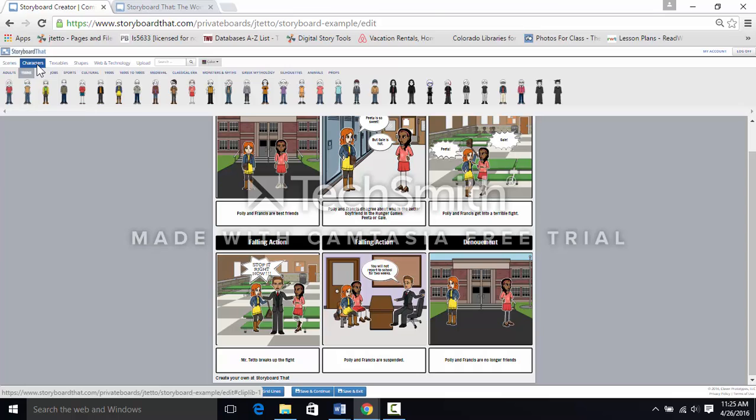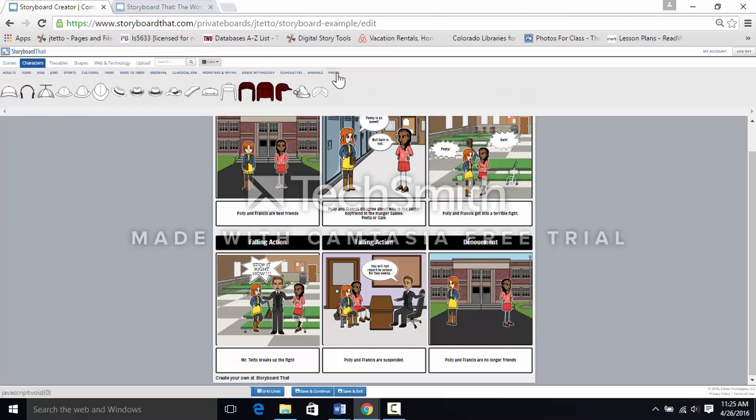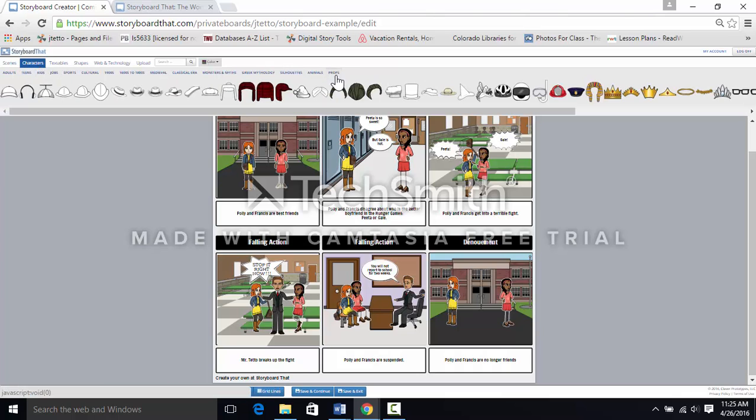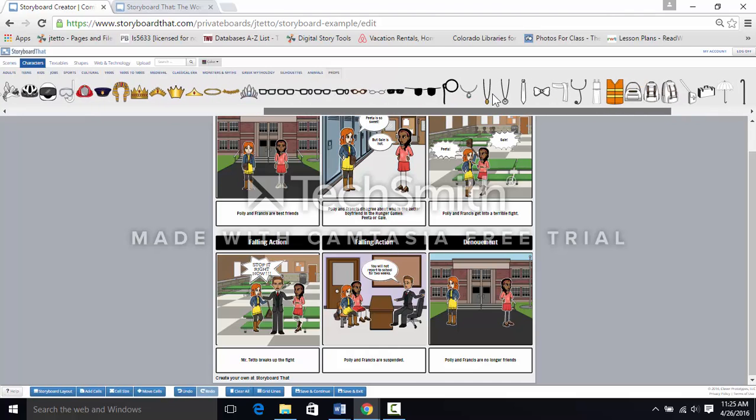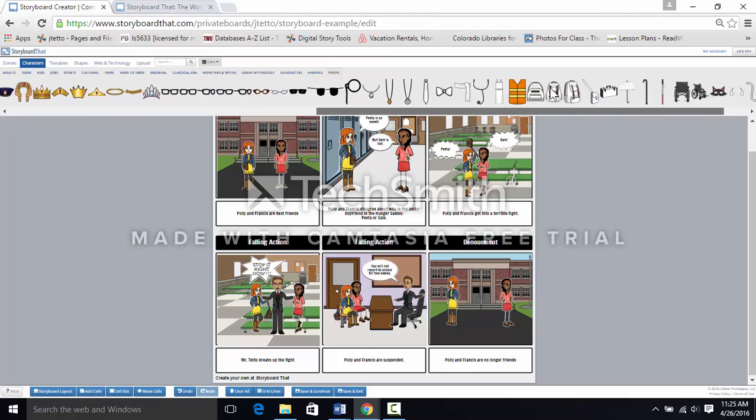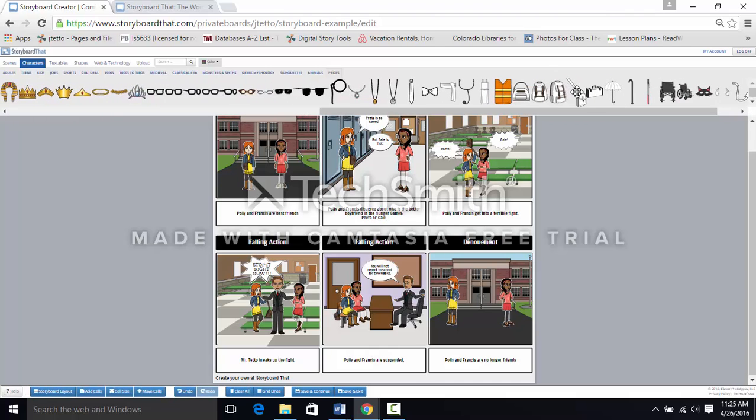The props are under characters, way at the end. Again, scroll to find your prop. And here it is.